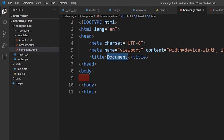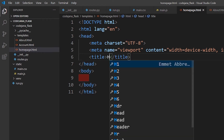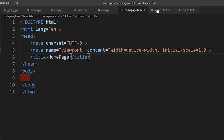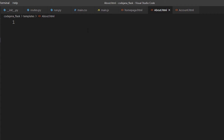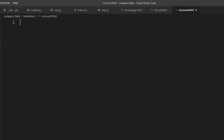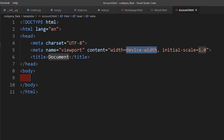In the title, you can type 'Home Page'. We are going to generate the same boilerplate for the about and account pages as well.